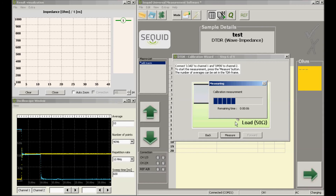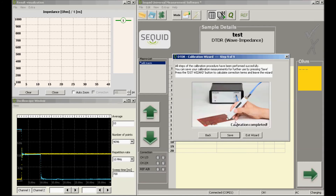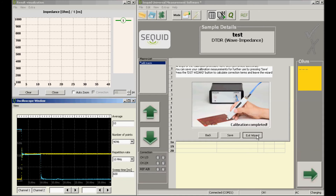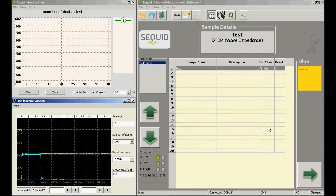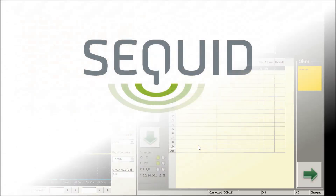After finishing the last measurements, the calibration is done and we come to the last window. It is usually not needed to save the calibration explicitly. We exit the wizard and the three-term calibration is stored automatically at a predefined location. The two green LEDs at the left are turned on, indicating that the three-term correction is now activated.